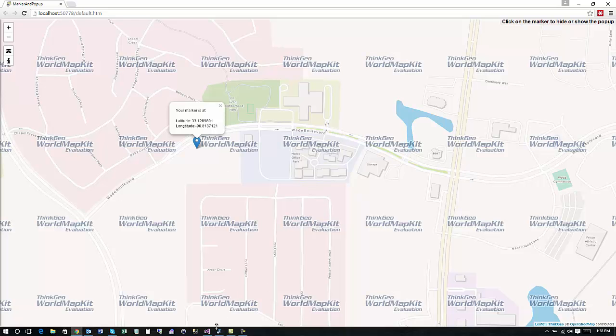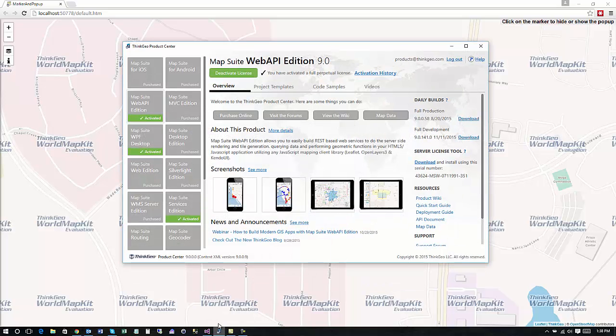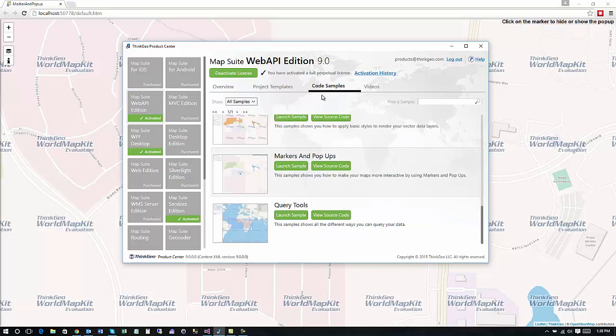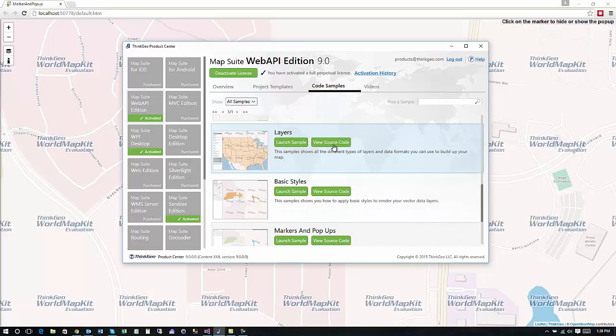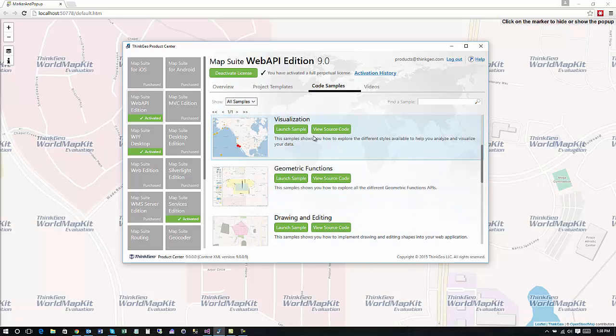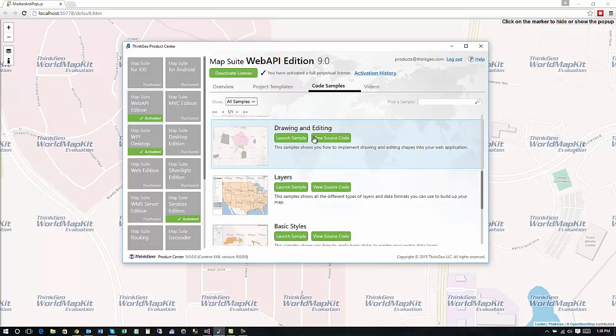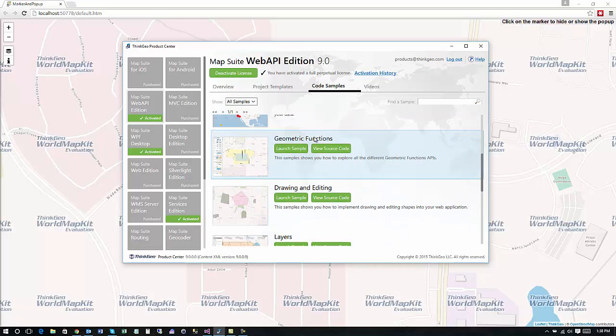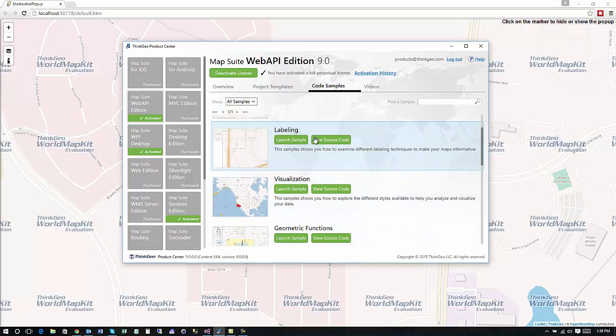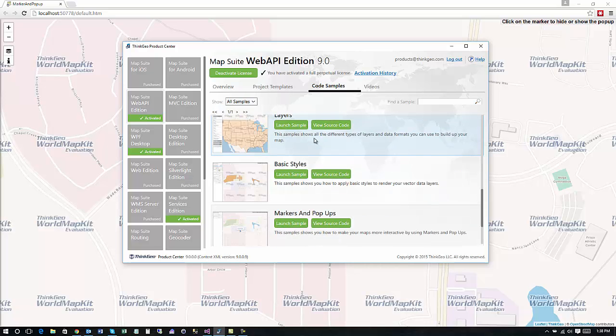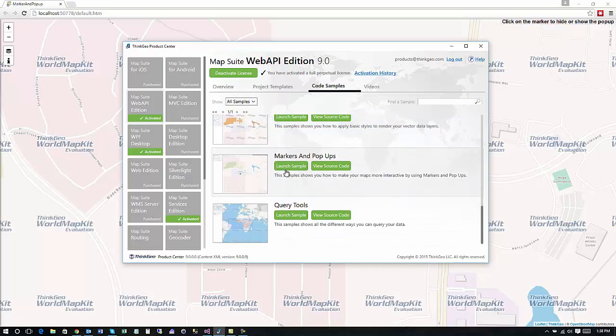If you haven't used MapSuite before the best way to bring up the code is through the MapSuite product center and we've got all of our products here. So if you go to MapSuite web API and then you go to the code samples you'll see a lot of different code samples that show you different aspects of how to do things.